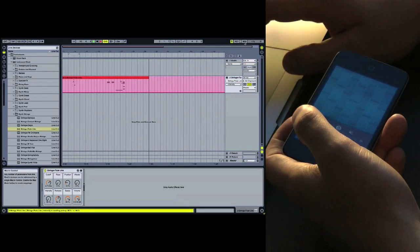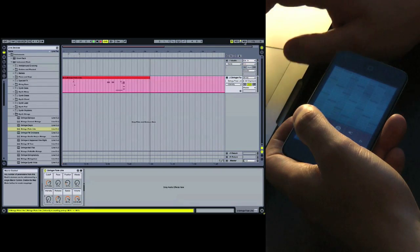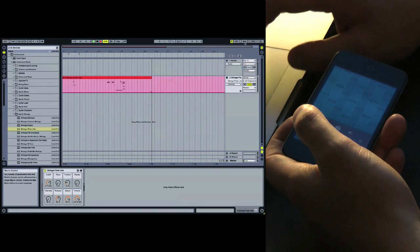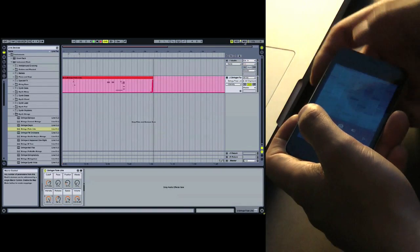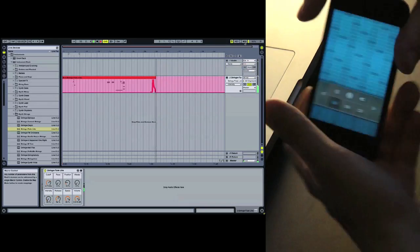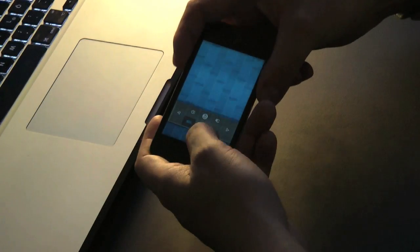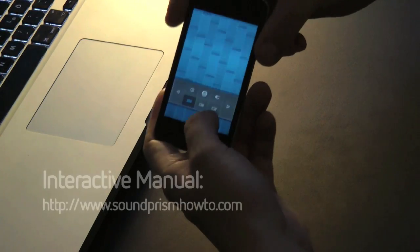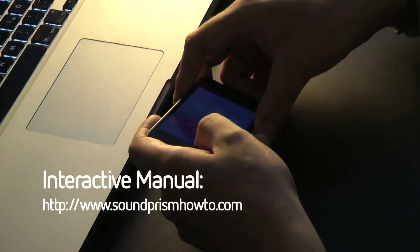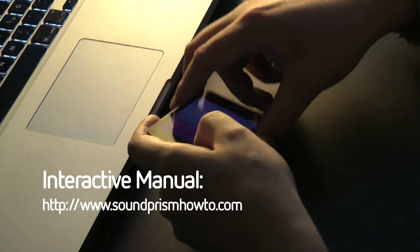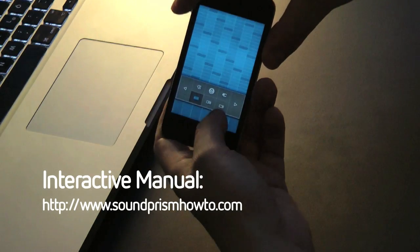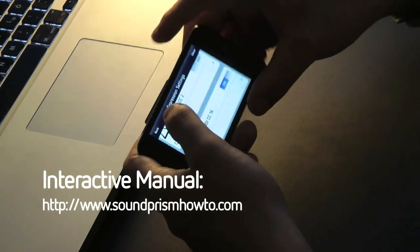And that's it. Thanks for watching. And if you have any questions, please go to soundprismhowto.com or contact us on Facebook or Twitter. Bye!